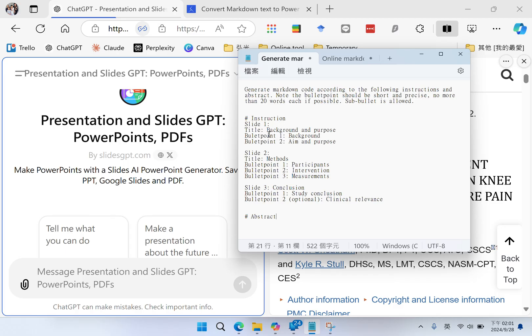Slide number one, the title should be Background and Purpose, and bullet point number one, background; bullet point number two, aim and purpose.